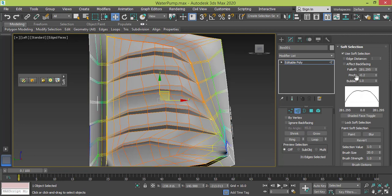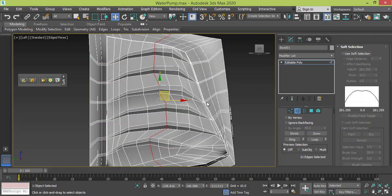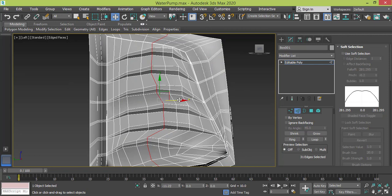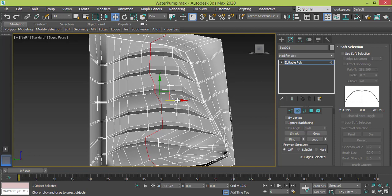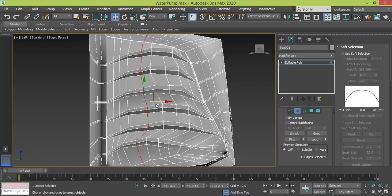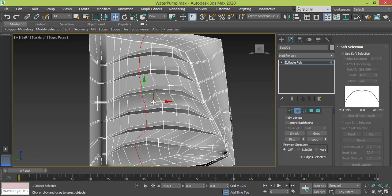Edge. And I will deactivate of course the soft selection. Let me drag this edge to the left so it can look something like in the middle. And that's all, okay.